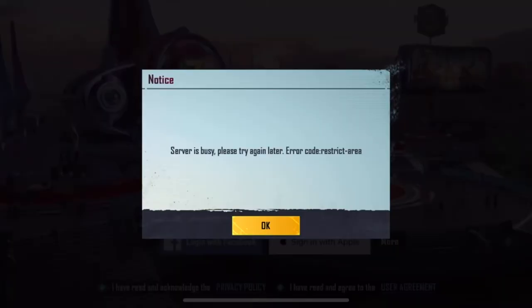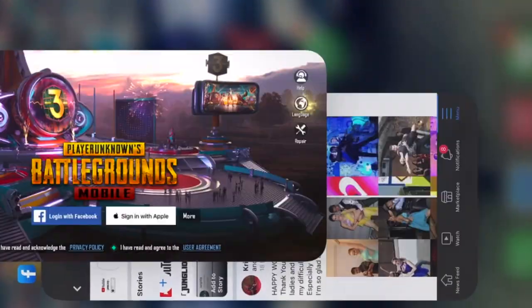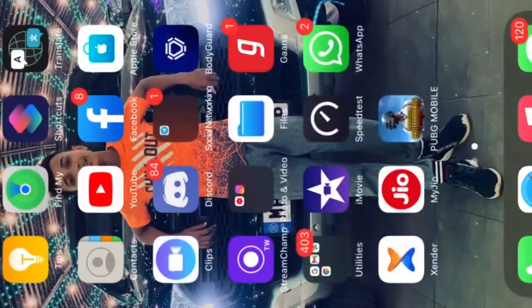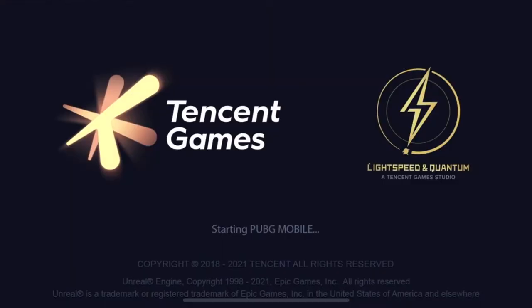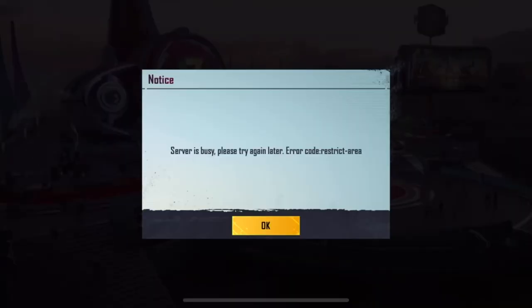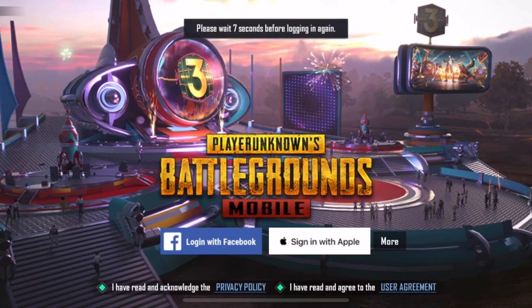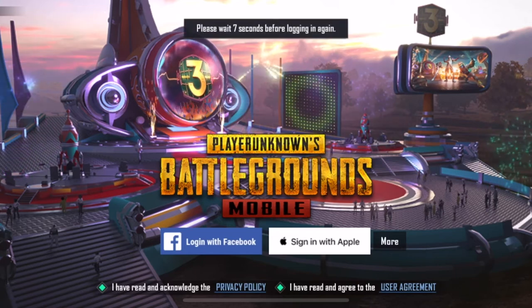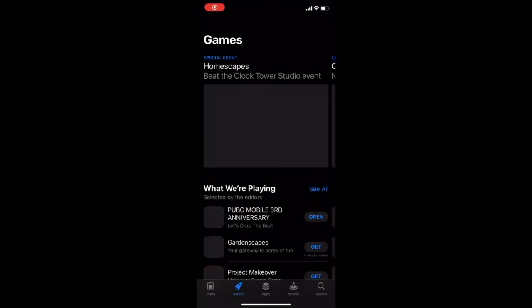Let's start our game. Let's show you guys. Now we don't have to do anything. We have to go back to the app store and now we have to open the app store.